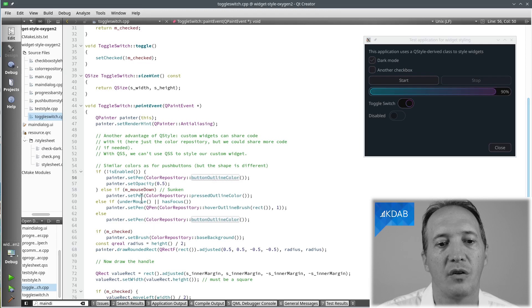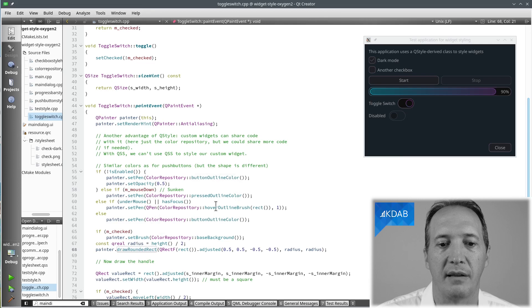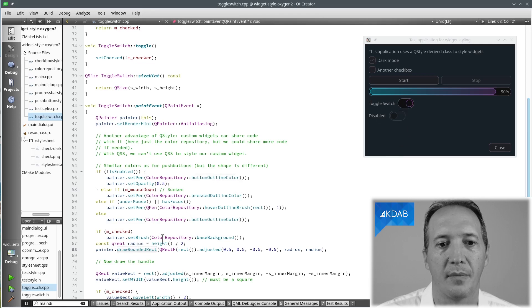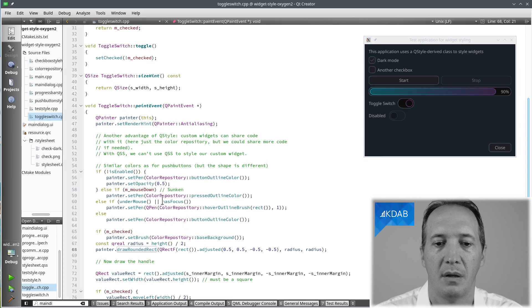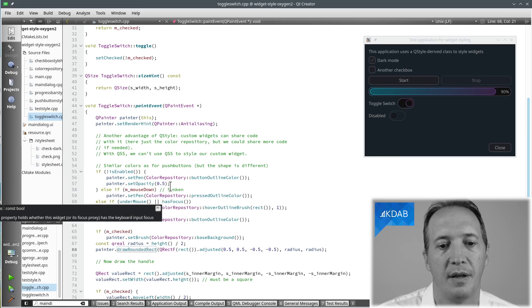Okay, and once we are done with pen and brush, we can actually draw the rounded rectangle. What I'm doing until now is simply the overall shape of the widget.